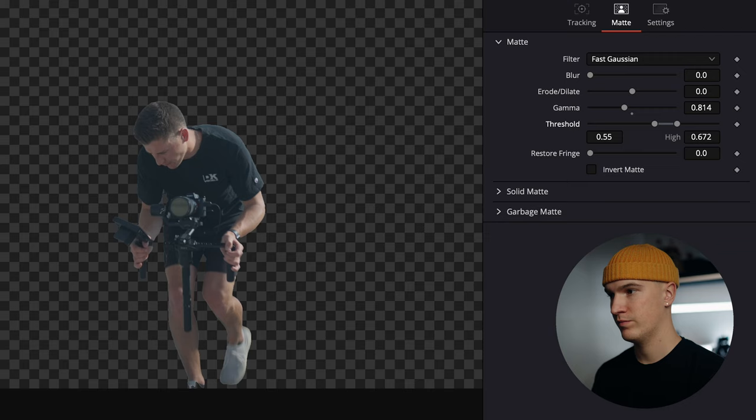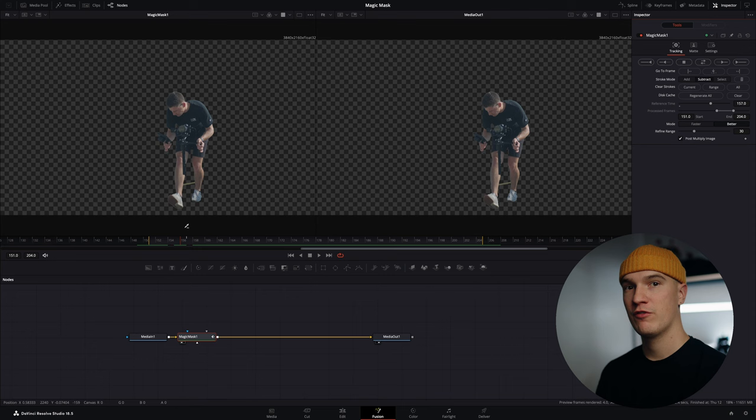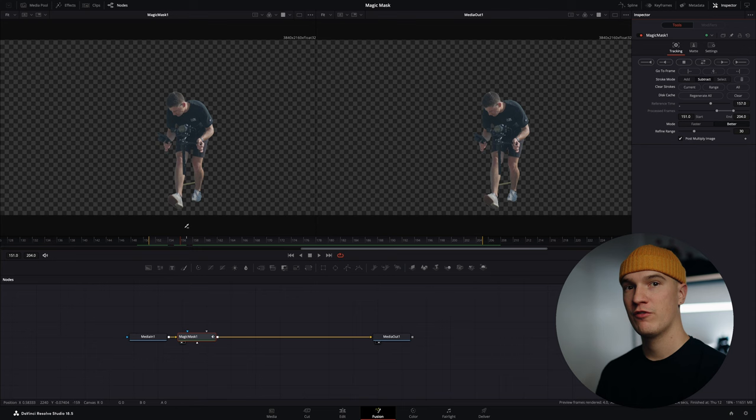You can see here in a couple frames it didn't quite clean up these areas here where the parking line is behind his legs. But for this specific clip it doesn't really matter so I'm just gonna leave it.